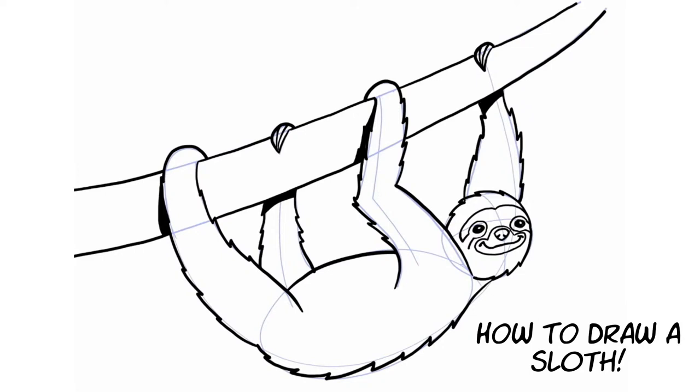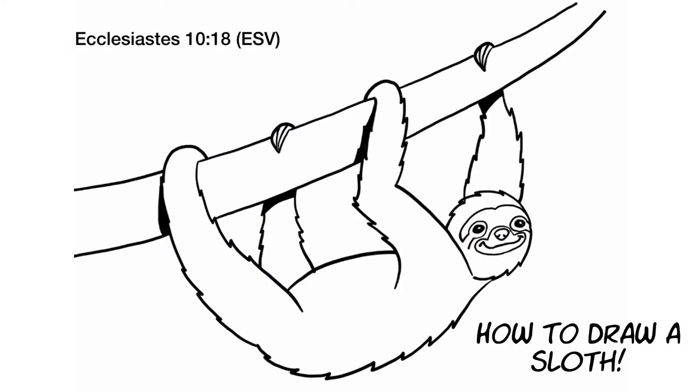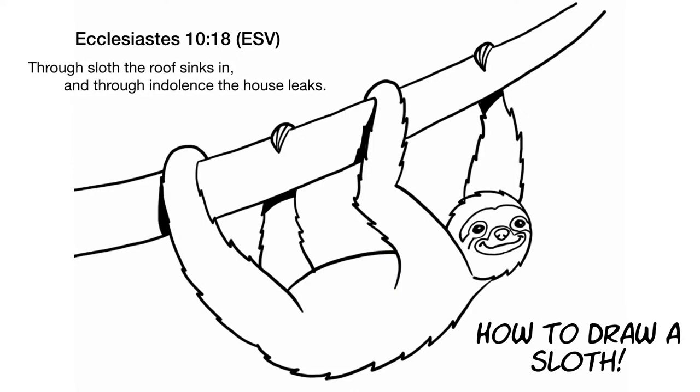And you know the Bible talks about sloth. It mentions the word sloth in some versions of the Bible. In fact a verse that I wanted to point out to you today is Ecclesiastes 10:18 which says through sloth the roof sinks in and through indolence the house leaks. Now this sloth that the Bible talks about is not the sloth that we have in the forests and jungles of Central and South America. This sloth is a bit different. And I want you to think about the word sloth.